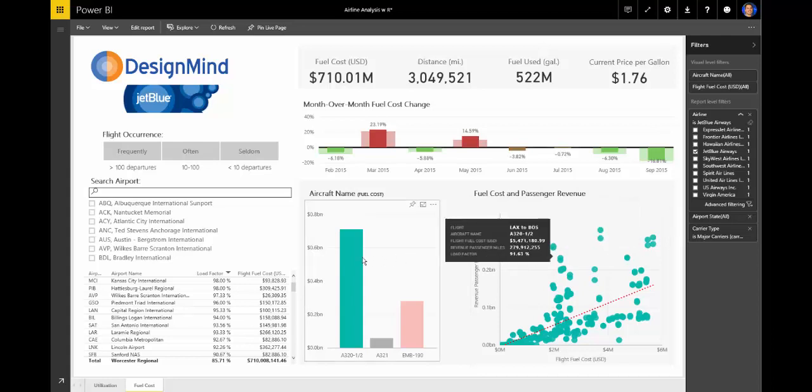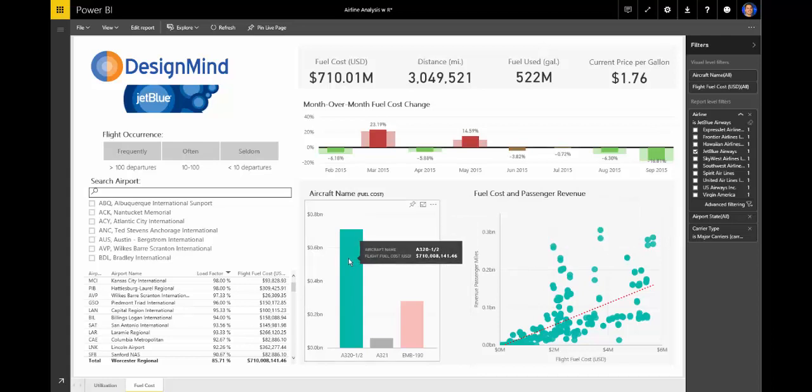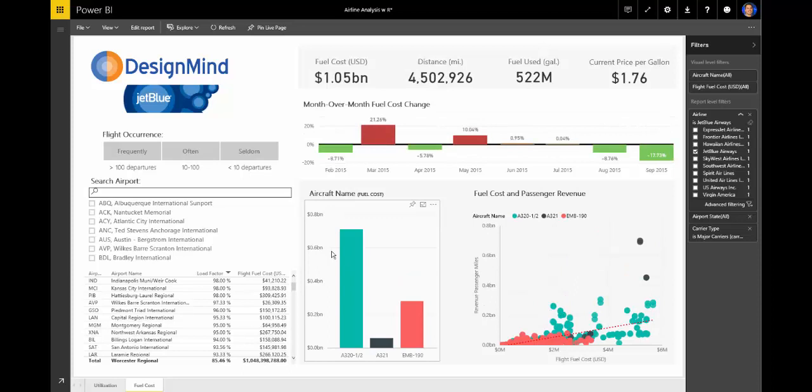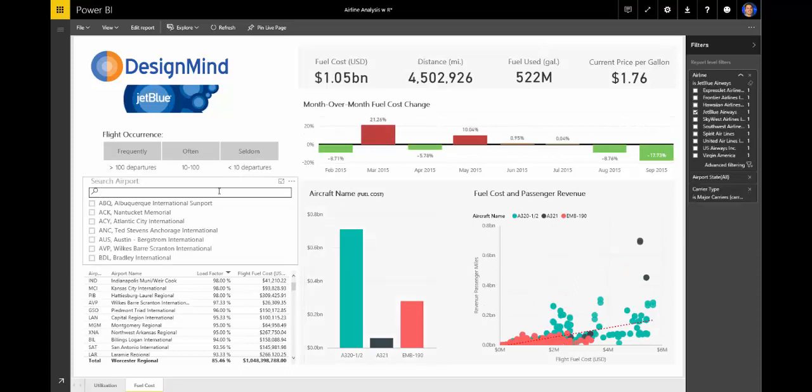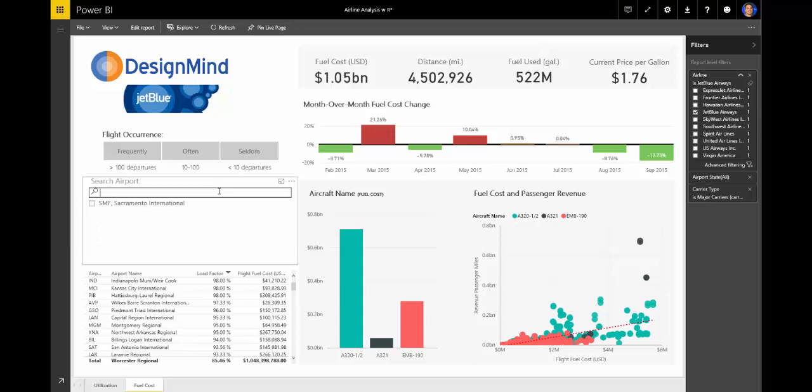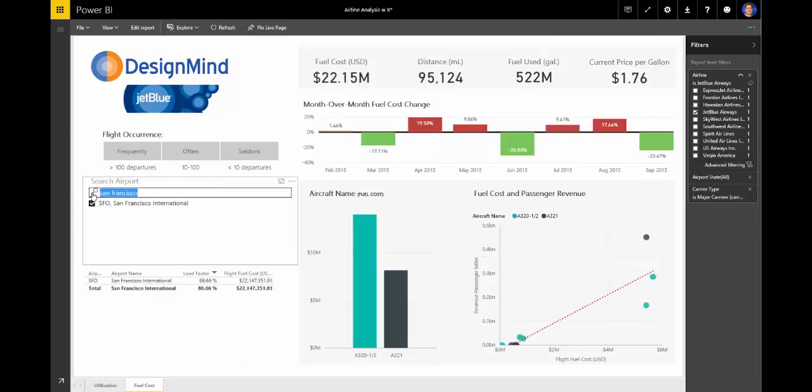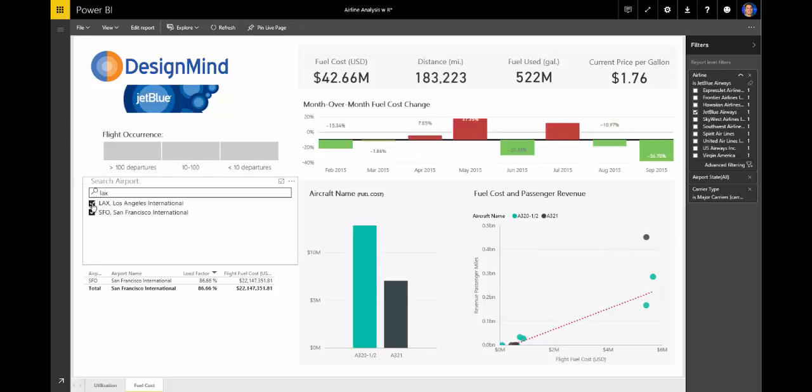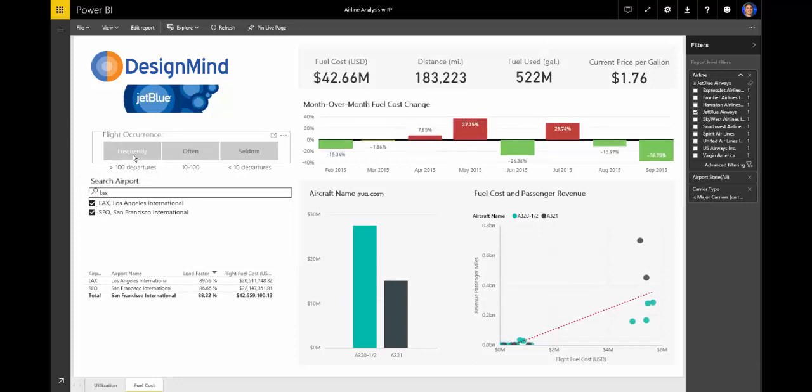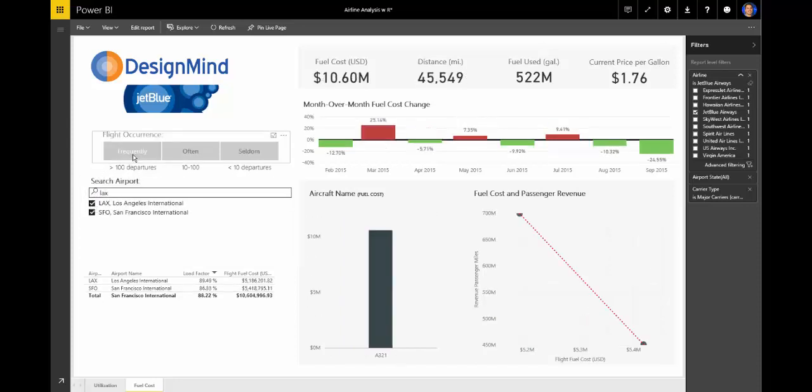From our findings on the utilization page, we can do a search for those airports in question, either by airport code or by airport name. This new search capability within slicers, along with our previous filter for flight occurrence, narrows down our focus right where we want to be.